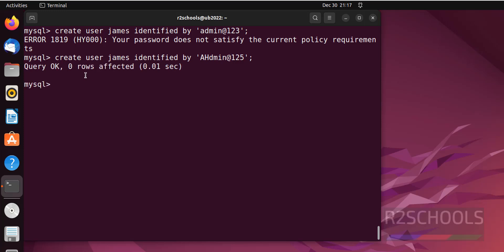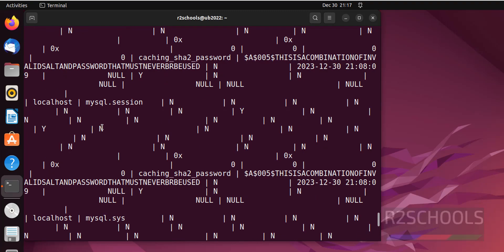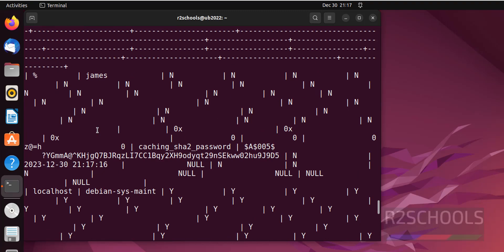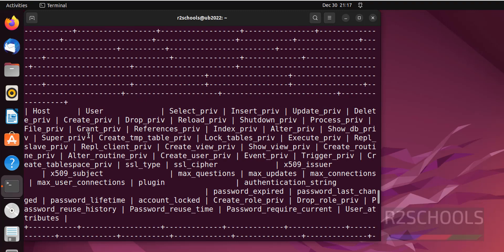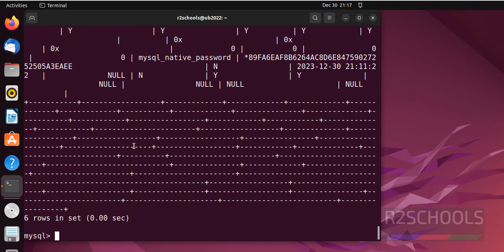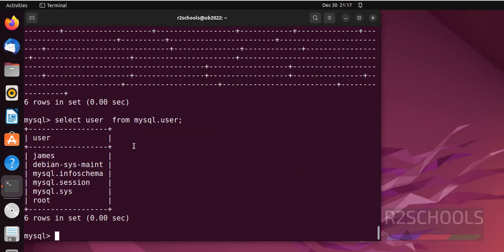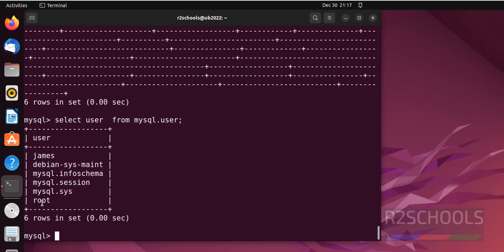Put the semicolon at the end of the statement. It is success. Let's verify the list of the users. Select user from mysql.user. See, we have created one user that is James. These are the system users and this is the root user.